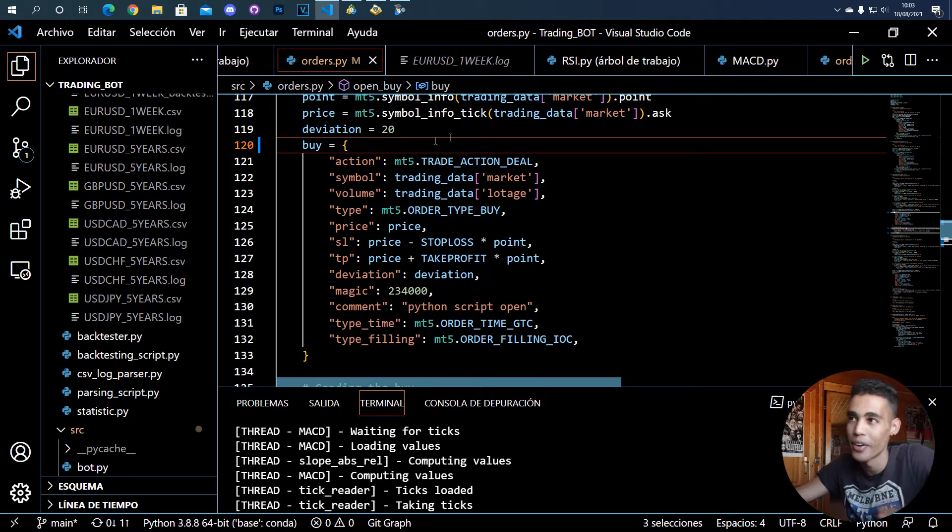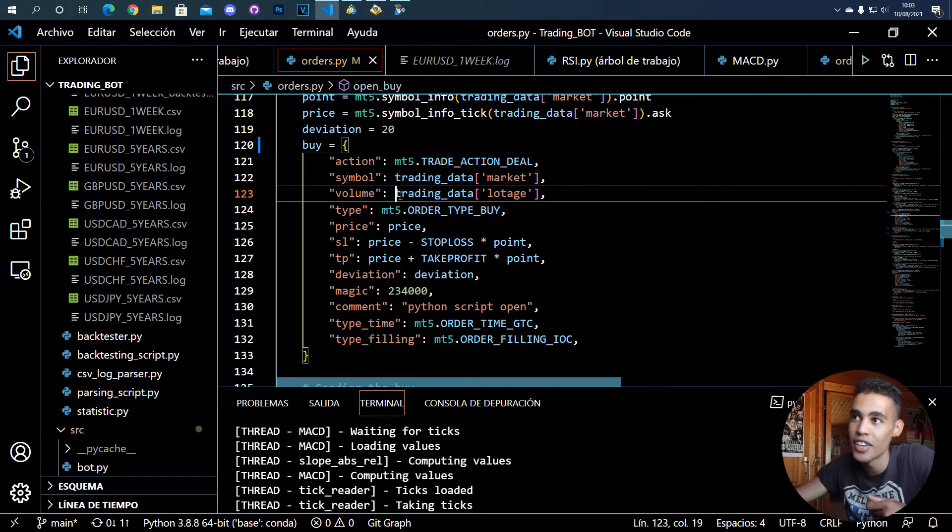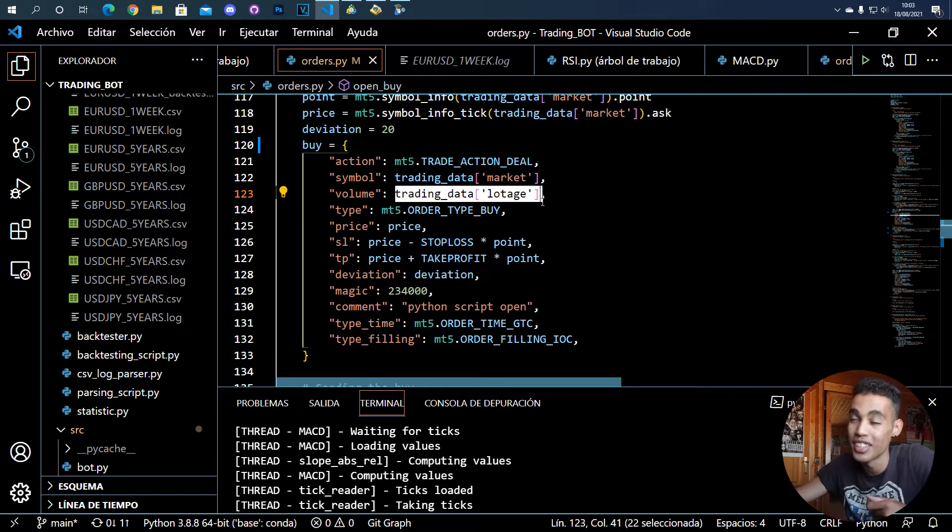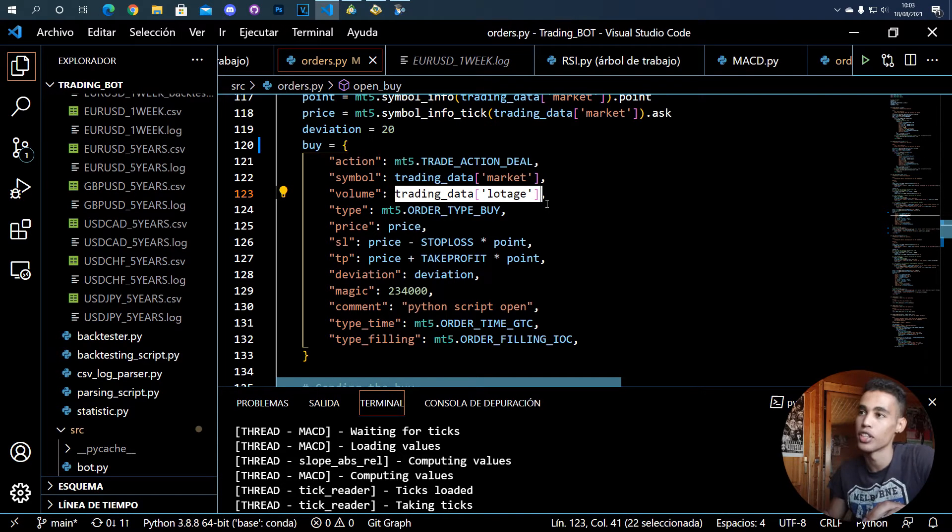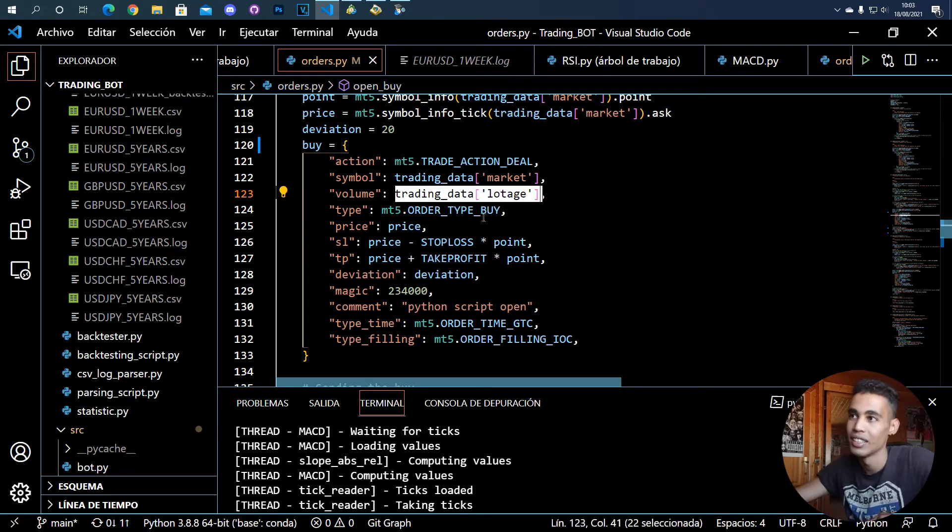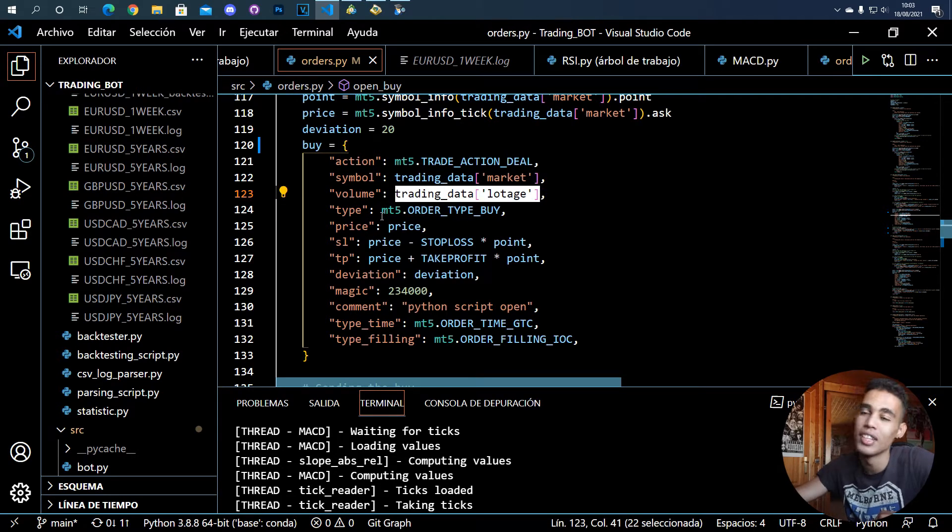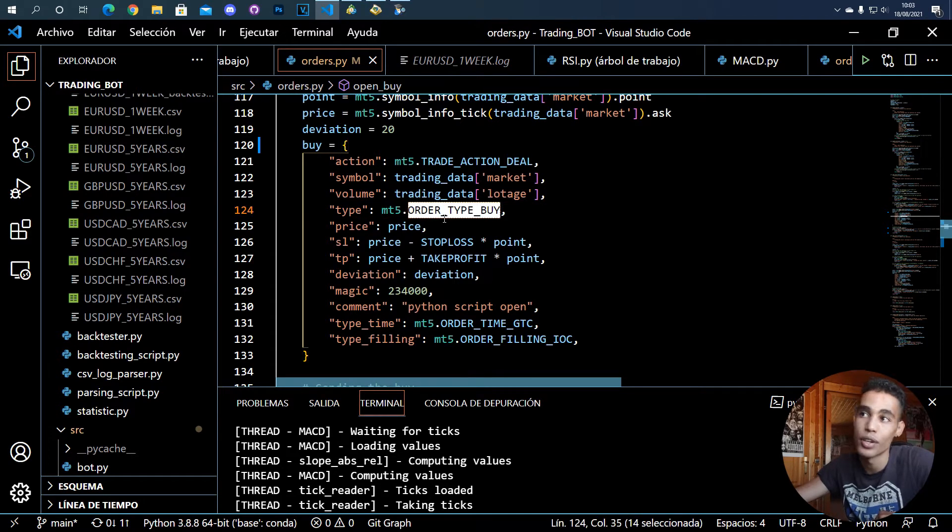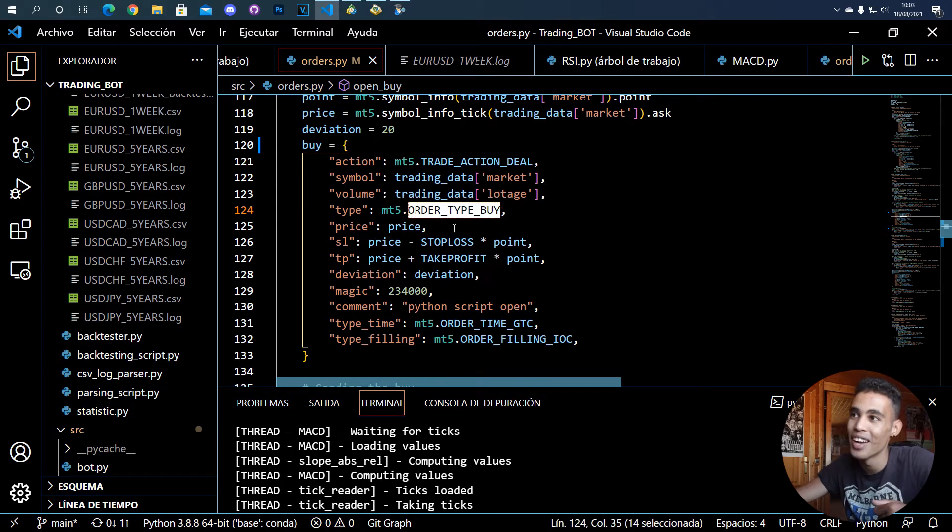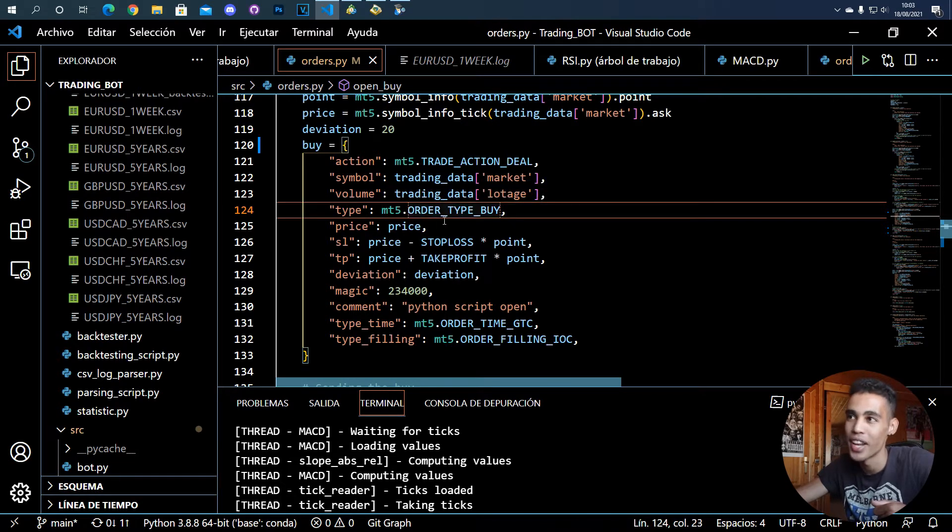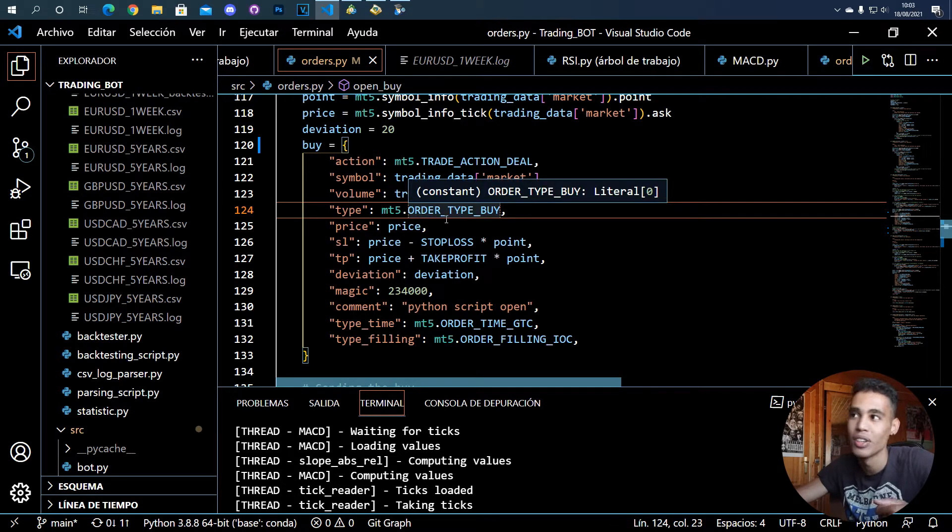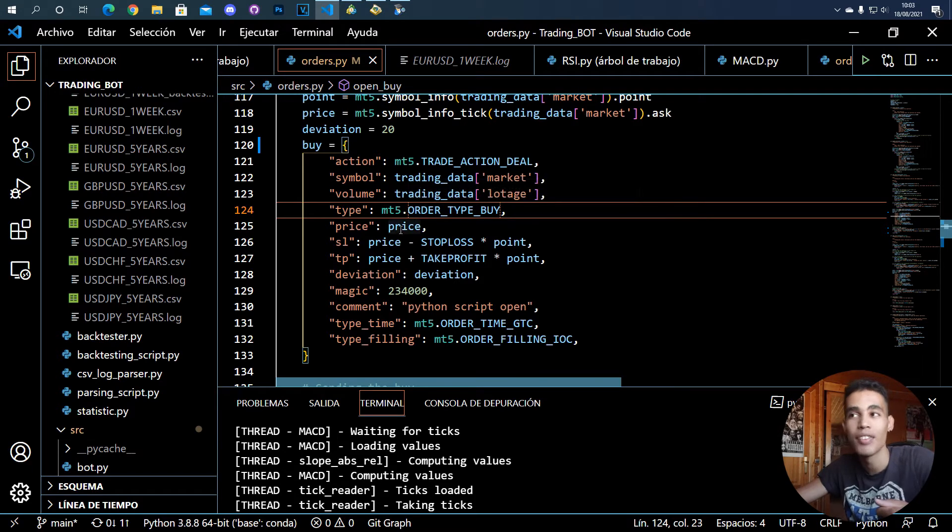So yeah, you have to define that. For example, one lottage usually is 100k, 100k euros, 100k dollars, whatever. But you have to define that, and here in this dictionary I have that stored. It's a float number so it could be something like this. And the next thing is the type of the operation.